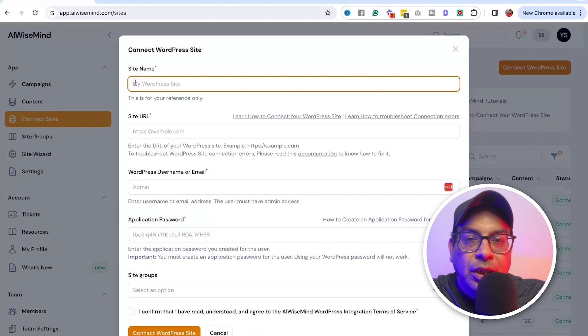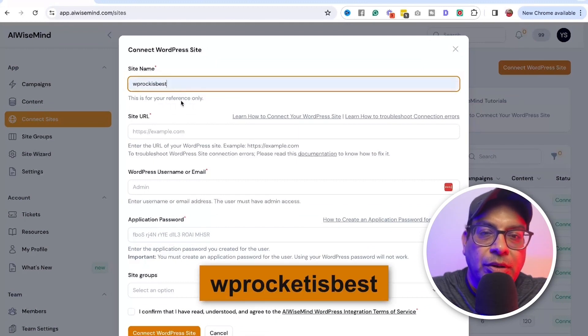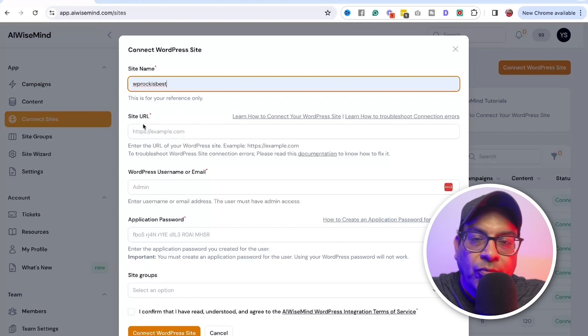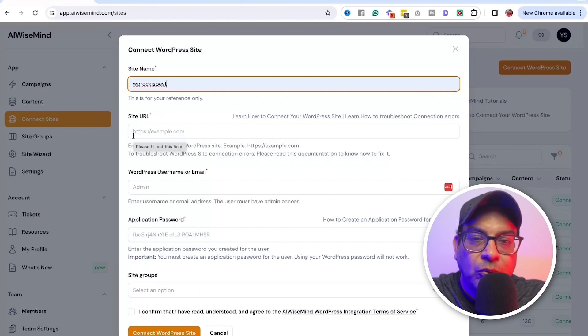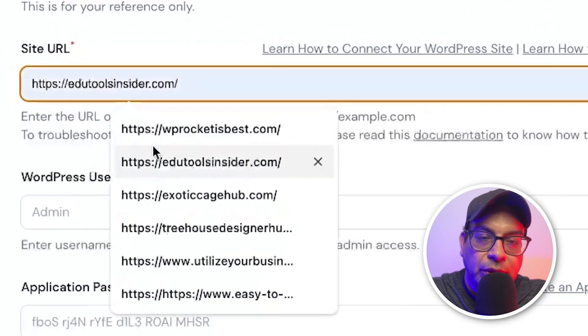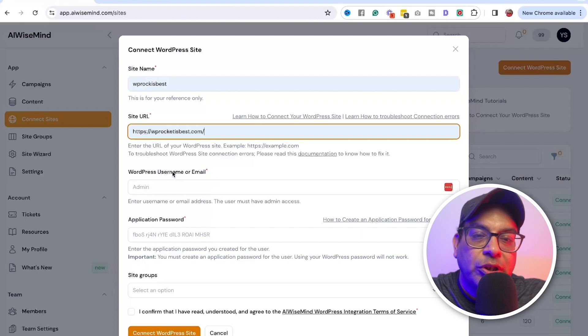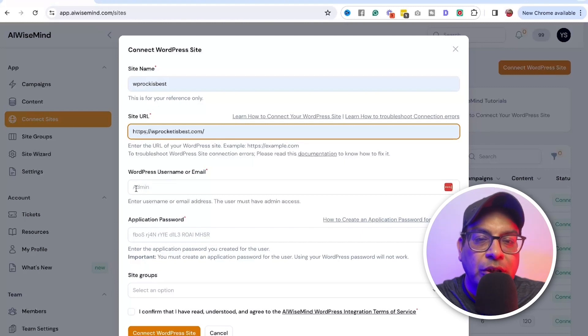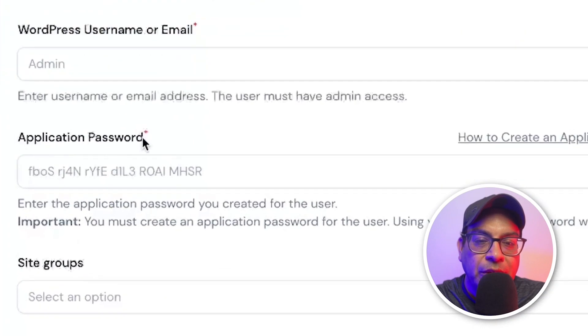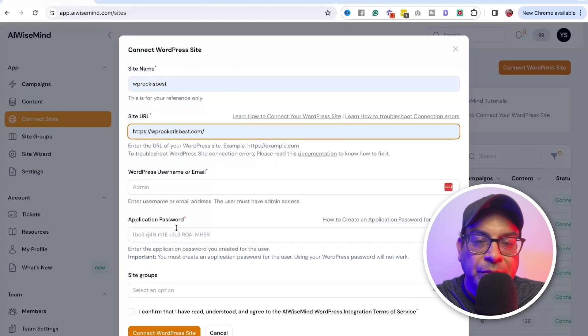So connect the site name, whatever the site name is, WP Rocket is best. And the site URL, make sure the site's URL you put to HTTPS. Make sure you do that. Then the WordPress username, you need to put that username or the email admin. And then you also need to do the application password. Application password is pretty easy.